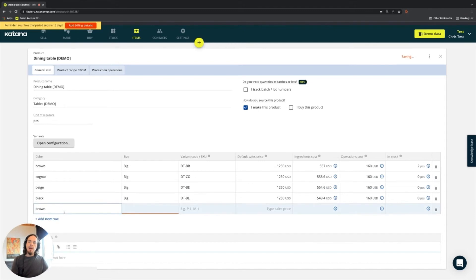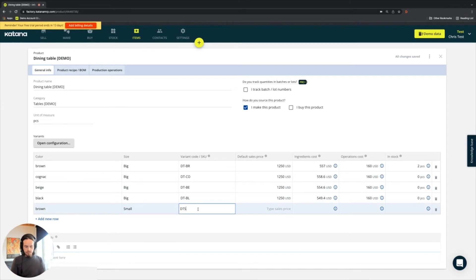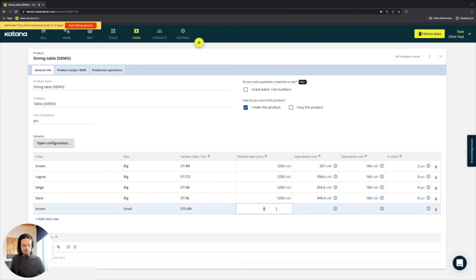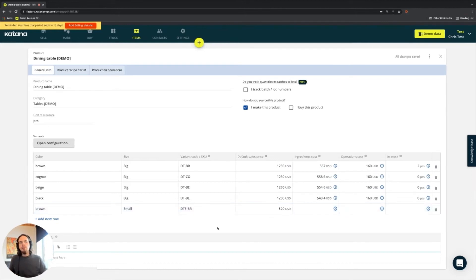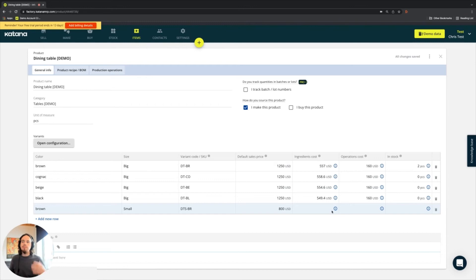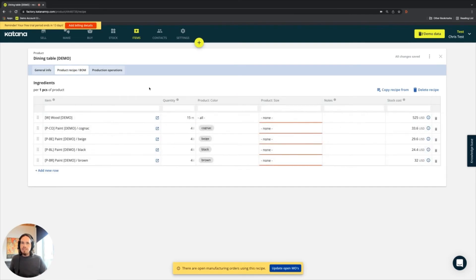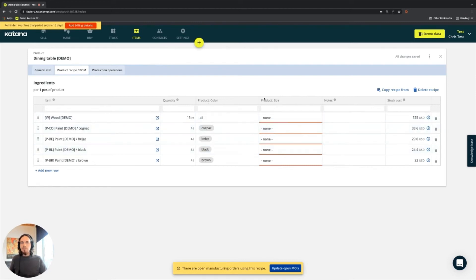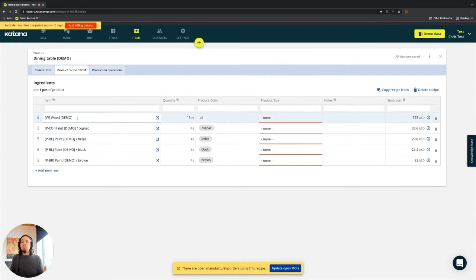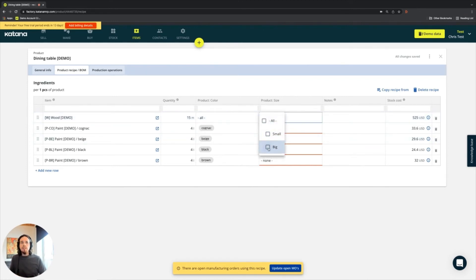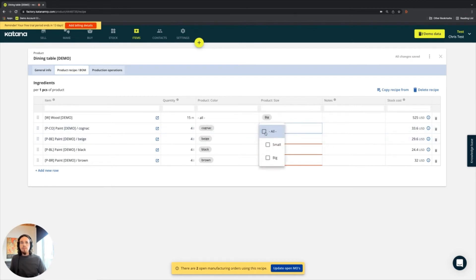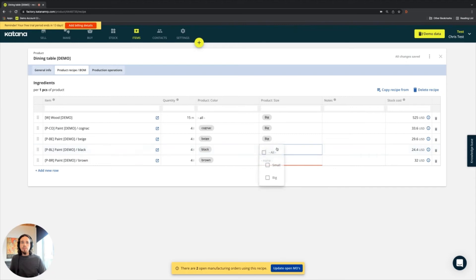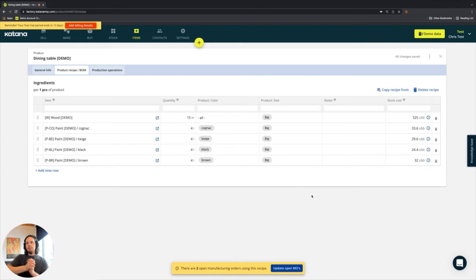So I'll go in there and I'll specify that all of the pre-existing tables fall within the large size table. And then let's say I add a brown one that is a small table. I'll give it a variant code of DTS-BR for like dining table small brown. And maybe this one will cost me $800, a little cheaper than the big ones. So now what's going on here is you don't see any ingredients cost associated with it because I haven't built the recipe for it. But when I go into the product recipe bomb tab, then you can see I need to start mapping all of these up correctly to the different size product tables we have since I just added as a configuration. So assuming that everything was made previously for big tables, I'll map that this 15 meters of wood applies to the big table. This four liters of cognac applies to the big table. This one also applies to the big table and so on and so forth.